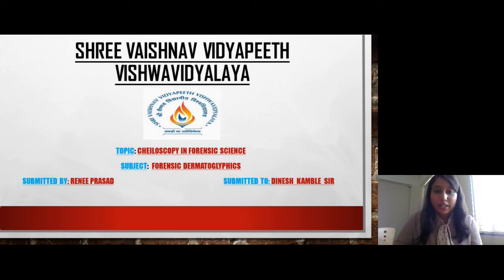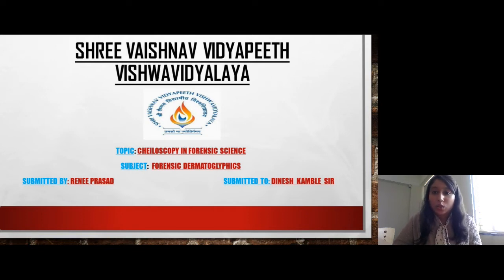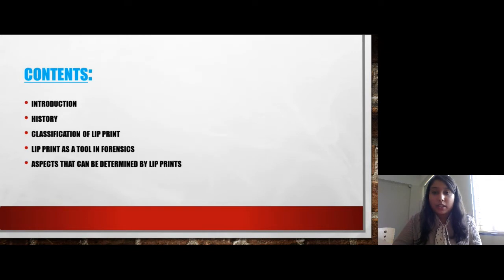Hello everyone, my name is Daini Prasad and I am from Sri Vaishnav Institute of Forensic Science, BSc 3rd Semester. My topic for today's presentation is Chiloscopy in Forensic Science. Let's start the presentation.